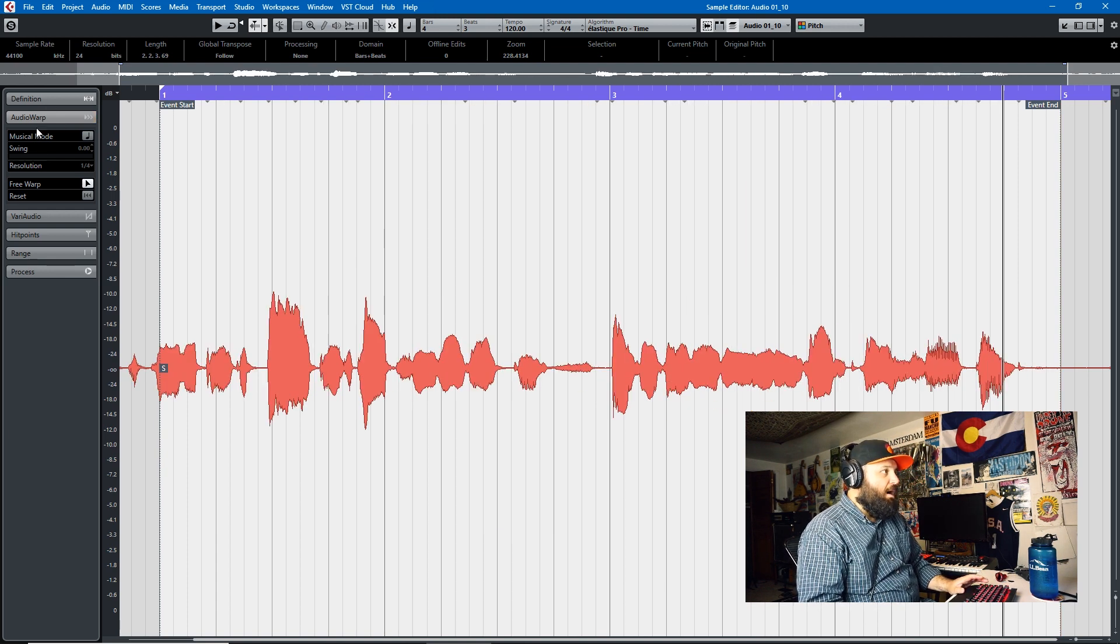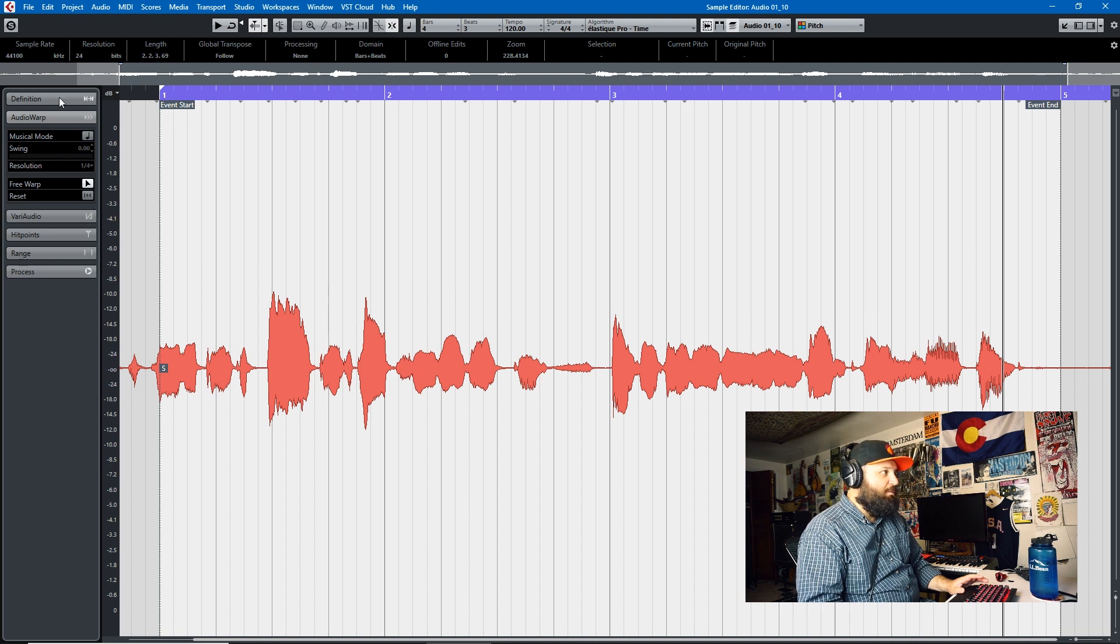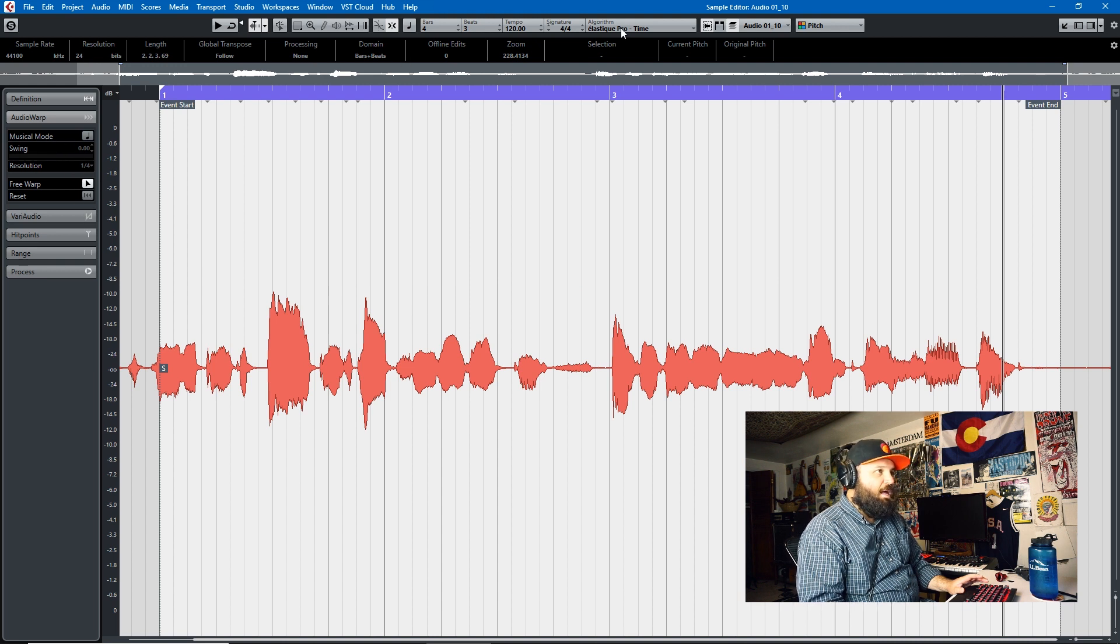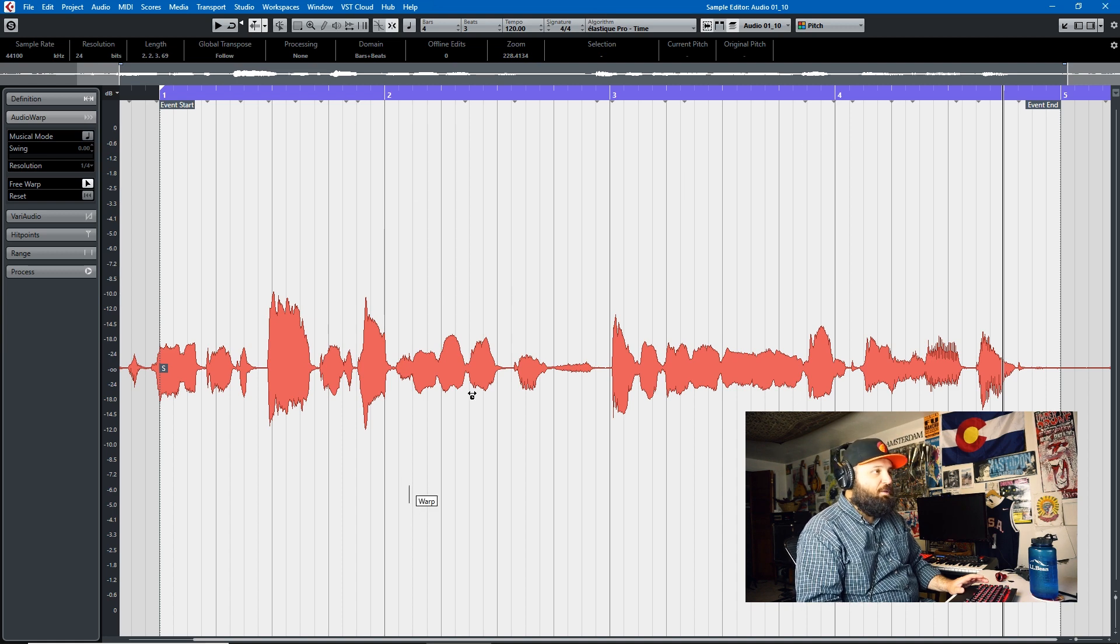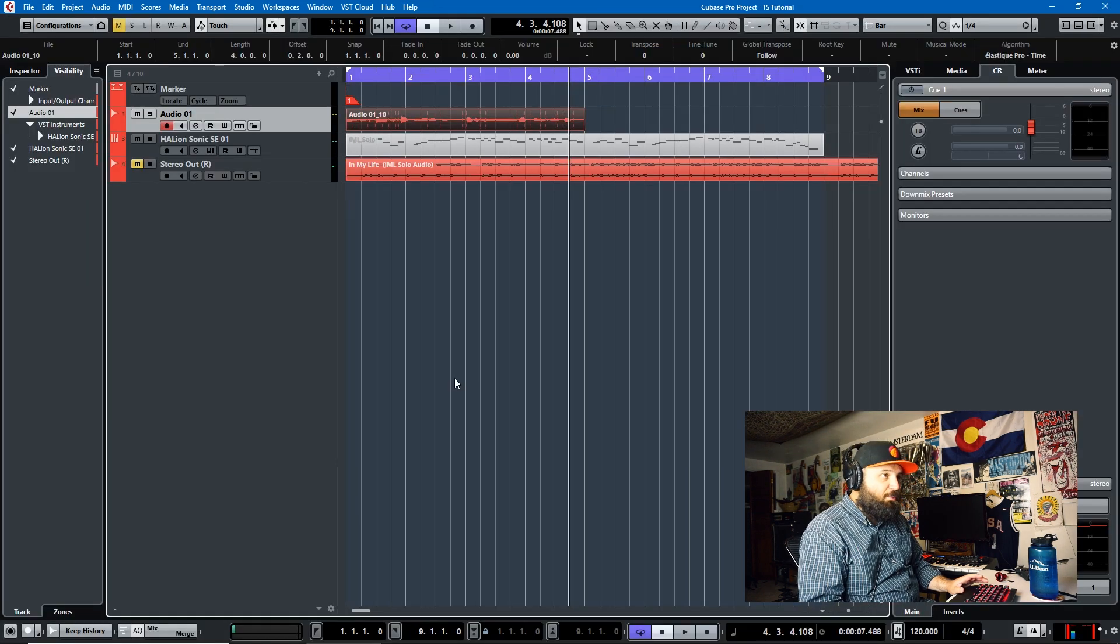But obviously with this audio warp, you have to choose the algorithm up here. And that's what we'll be talking about in the project window. We'll just be stretching this whole event. So let's go into the project window.